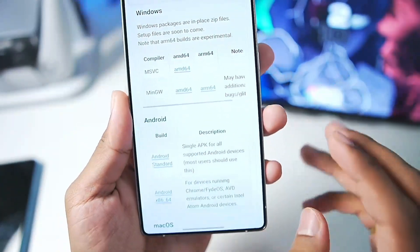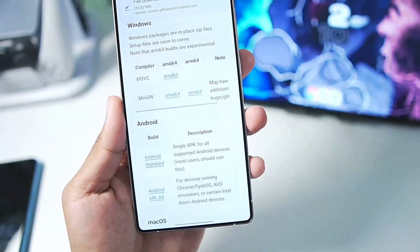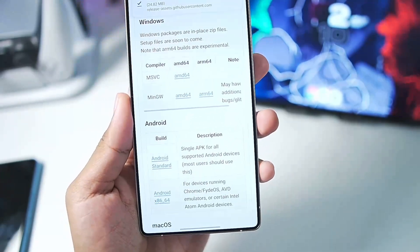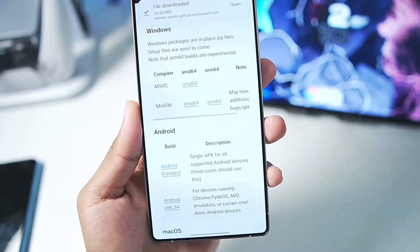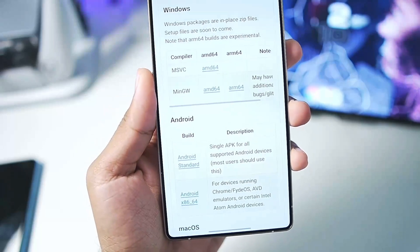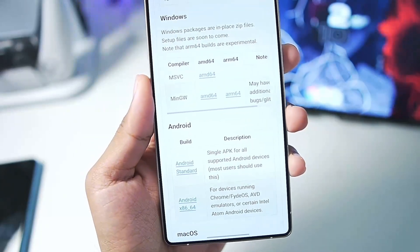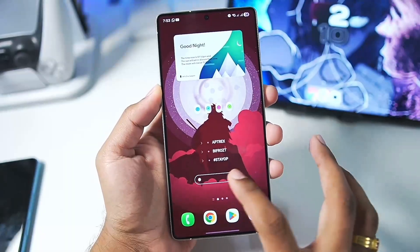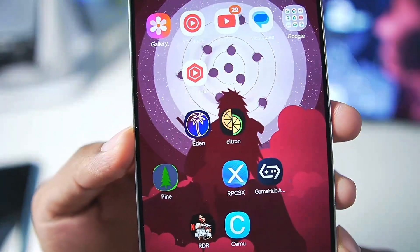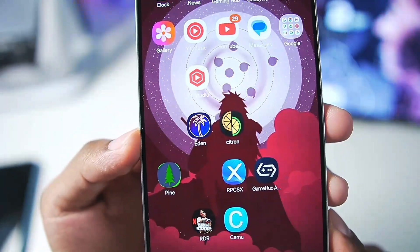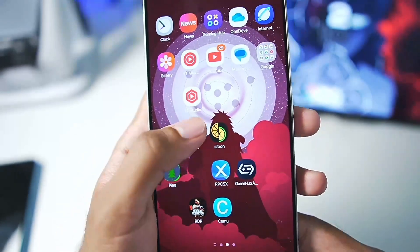Currently, as of filming this video, I am feeling really ill whenever I try to speak loudly. I have got very severe tonsillitis so I won't be able to speak very loudly. When you update to the latest version of Eden Emulator CI Build, you'll notice that the logo has also been changed.